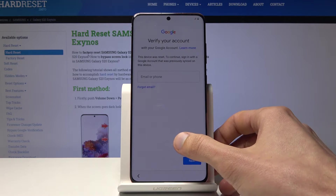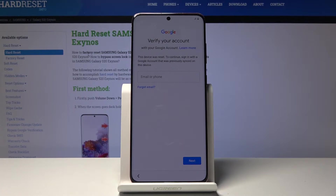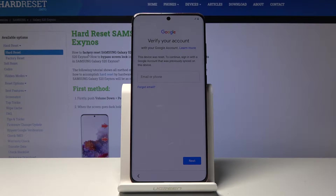Welcome. In front of me is a Samsung Galaxy S20, and today I'll show you how to bypass the Google verification screen. As you can see, the phone in front of me is already locked, so let's get straight to it.